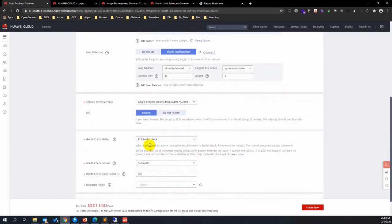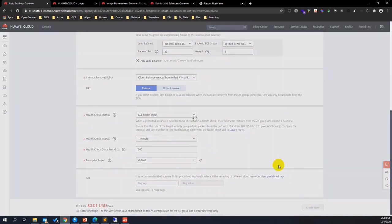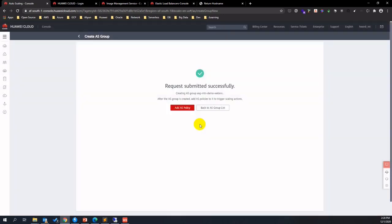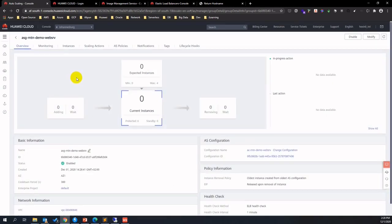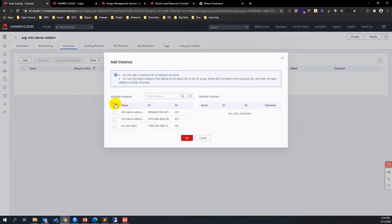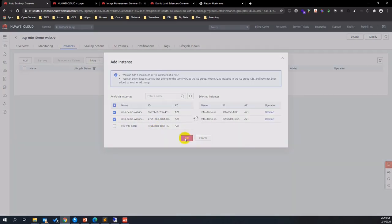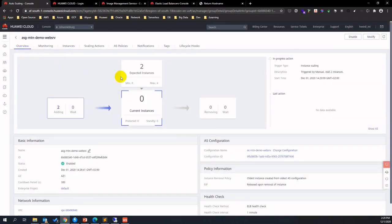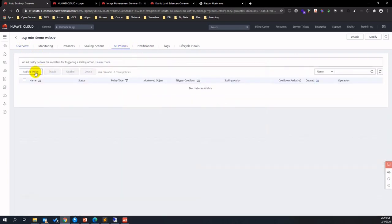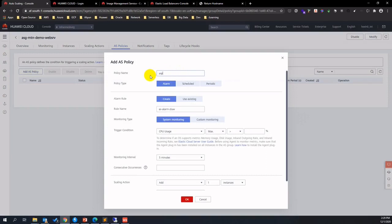Configure some other properties and click Create Now. Back to the ASG main console, drill down into the instance and within the instance menu, we add the first two instances into this AS group. Back to the overview page and check the status. Go to the AS Policies menu and create scale-in and scale-out policies — assign policy name and rule name and define how to trigger the alarm.